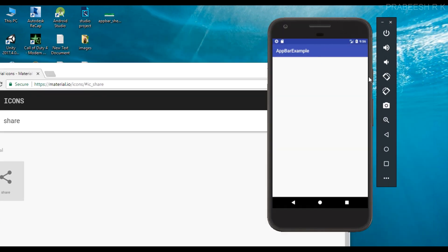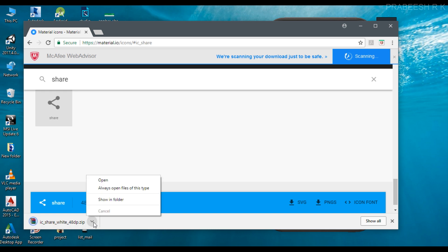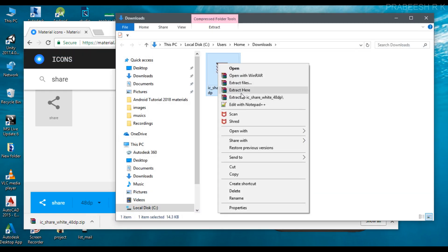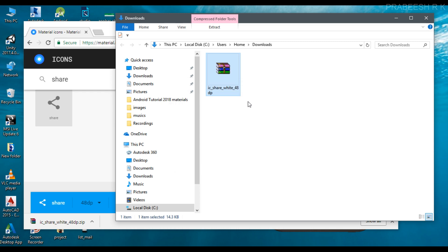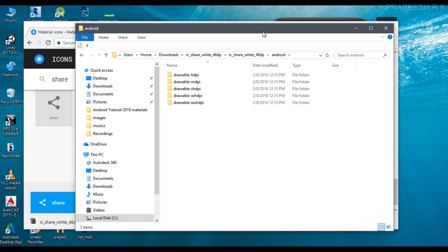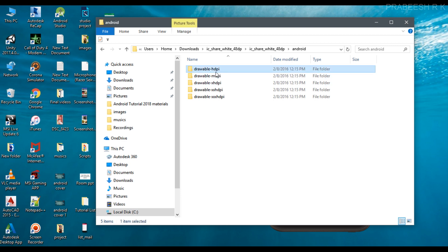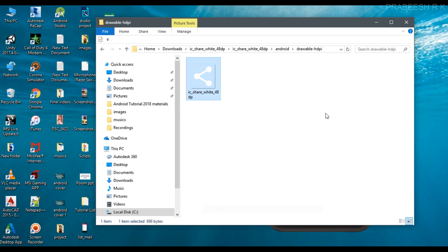In our application we have a dark action bar, so we need white icons — select the white option. Change the quality and download this one in PNG format. Now open the download folder and extract that icon. Open that folder and you will see different resolutions of that icon available. In a real application you have to place all these different resolutions in your Android Studio project.